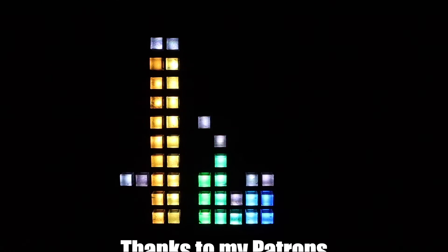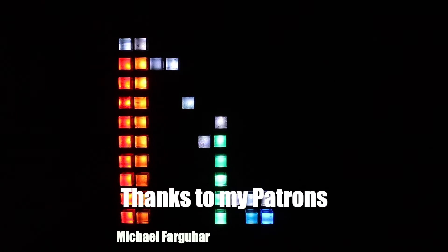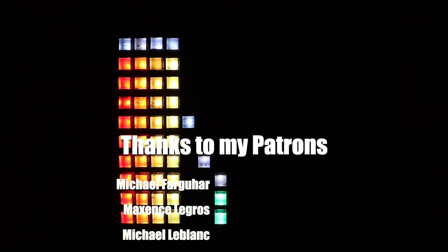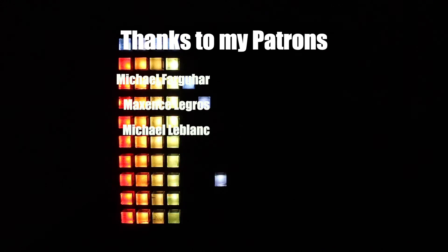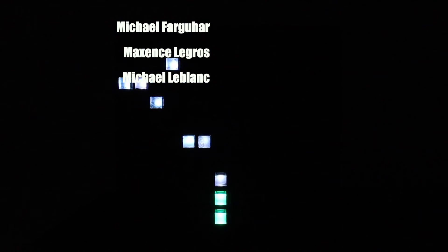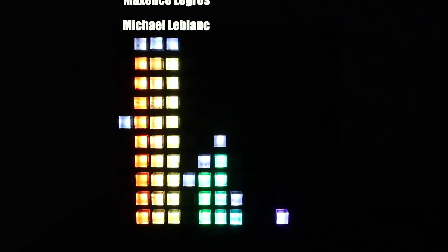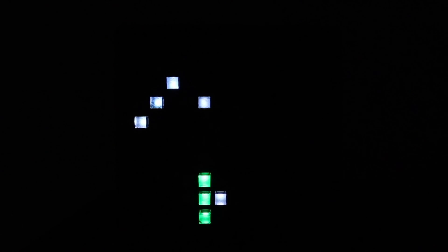With special thanks to my Patreon supporters and my sponsor PCBWay. I hope you enjoyed this video and I hope to see you in the next.